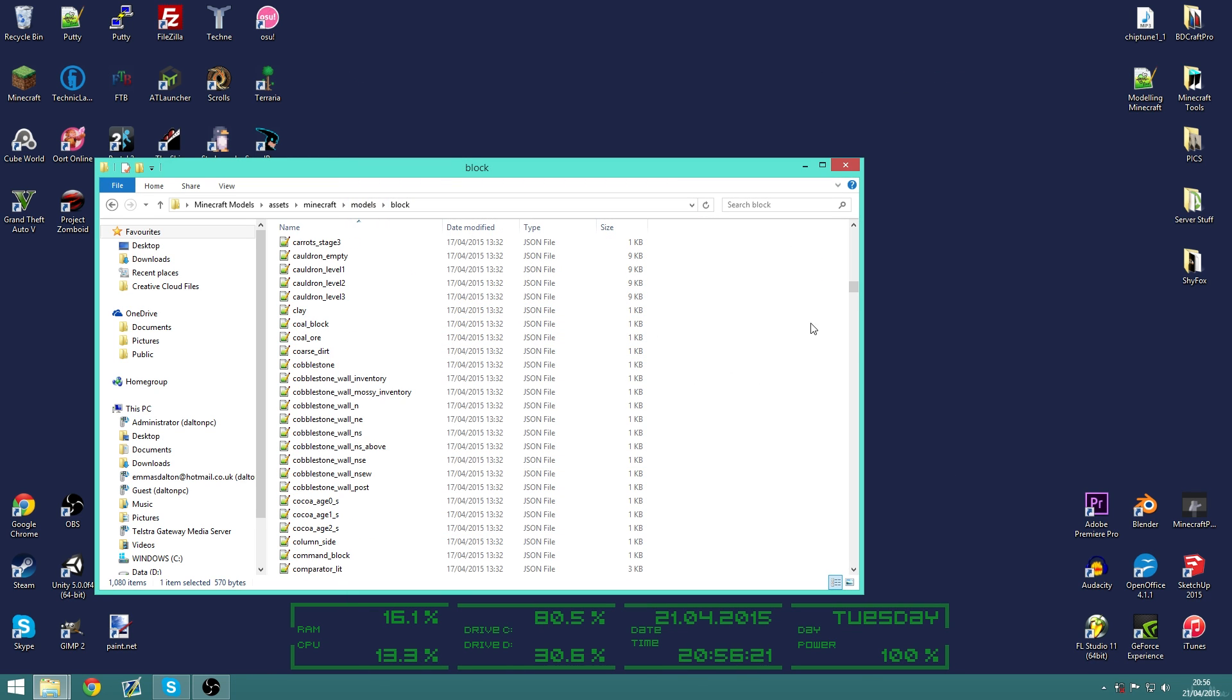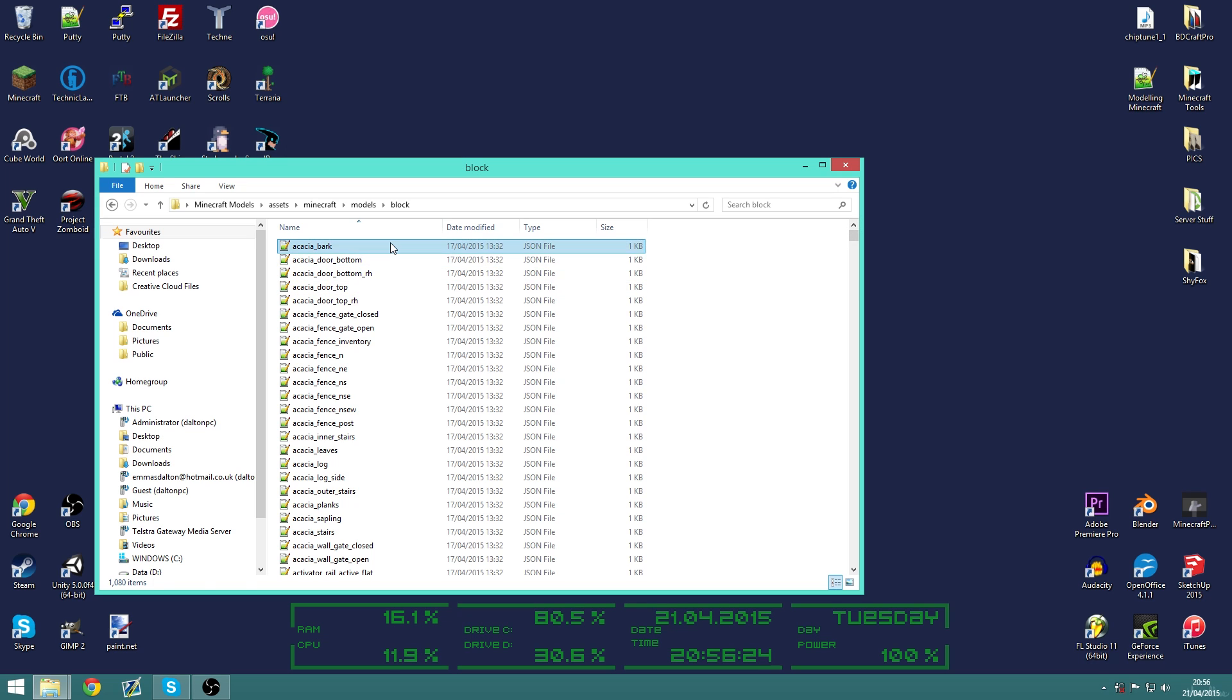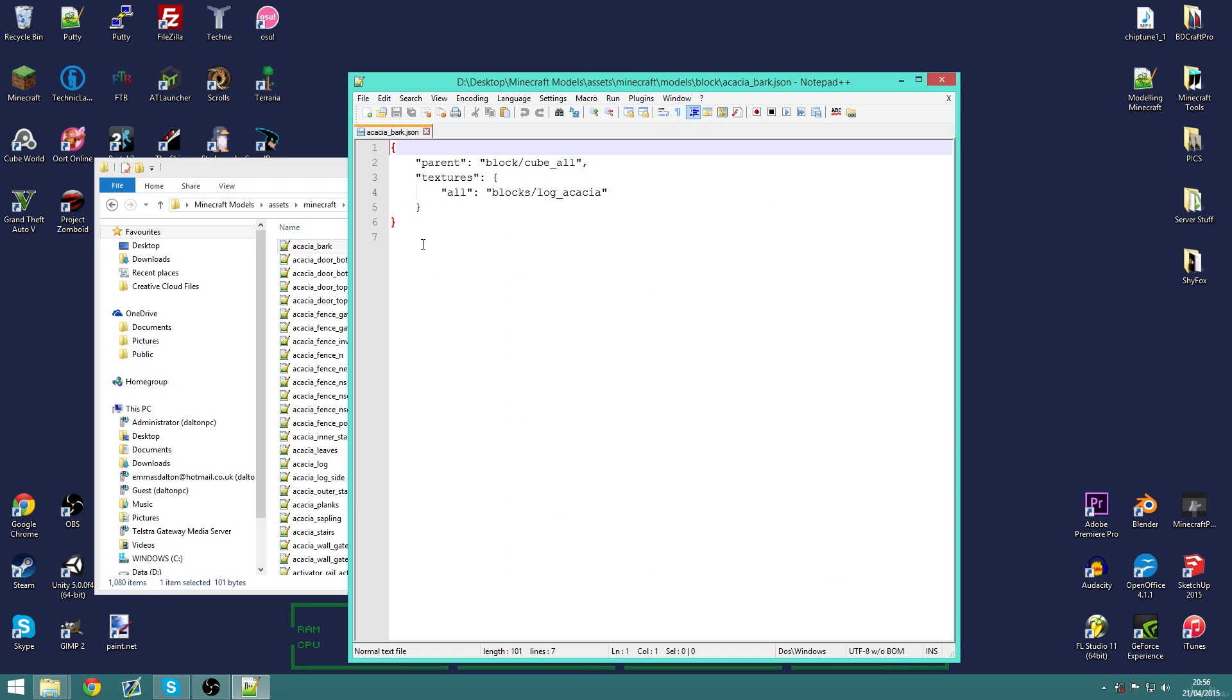So if we go into, I'll just use the top one, acacia bark. You can see it uses the parent block slash cube all, which is a parent of cube. And then it has textures.